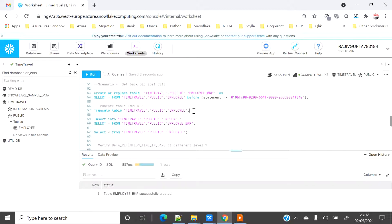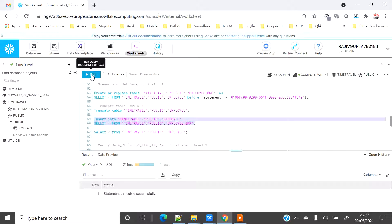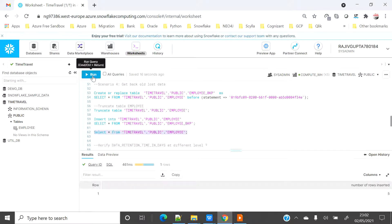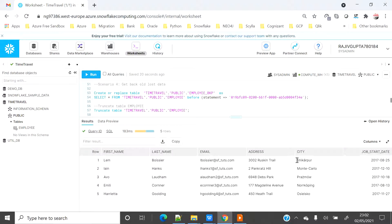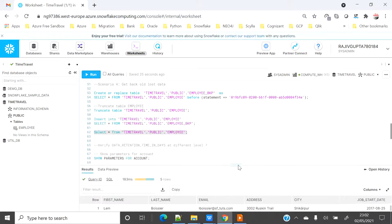My employee backup table is created. Now I am going to TRUNCATE the employee table, then INSERT the records from the backup table back into the employee table. Now selecting from the employee table shows that the city column has the original records as they were at the time of load. This proves that the time travel feature is very powerful — if set up properly you can travel back to any point in time within your retention window and restore data without needing DBA help.